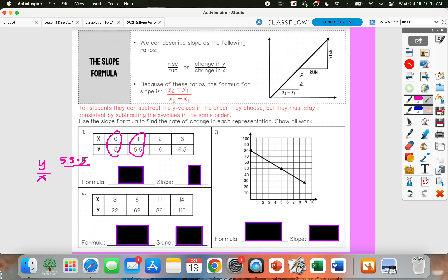You want to make sure to subtract your x values in the same order. Since I started with 5.5 for my y value, I want to start with 1 for my x. So when I subtract my x's, I'm going to do 1 minus 0. So I've got 5.5 minus 5 over 1 minus 0.